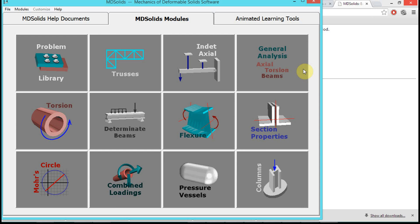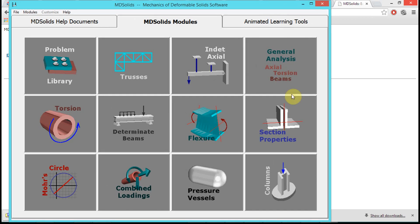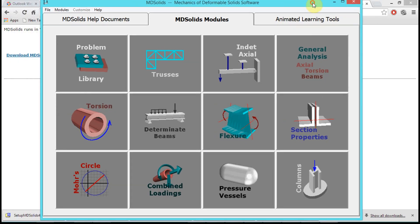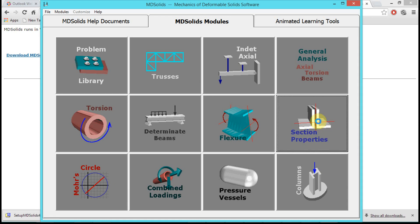We're going to find the centroid using MD Solids. So we're in MD Solids and we're going to click on Section Properties.